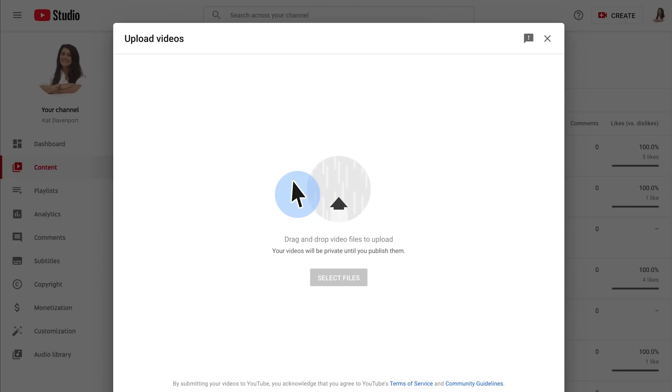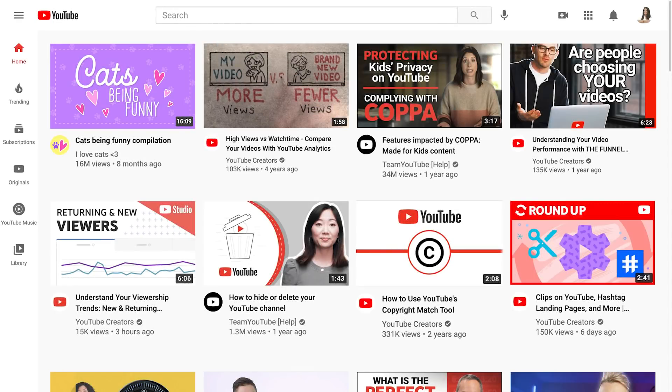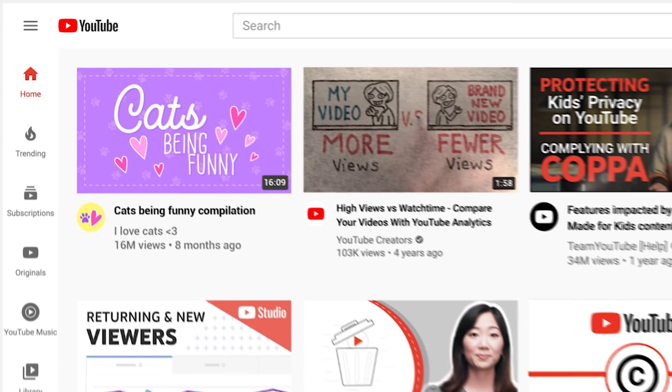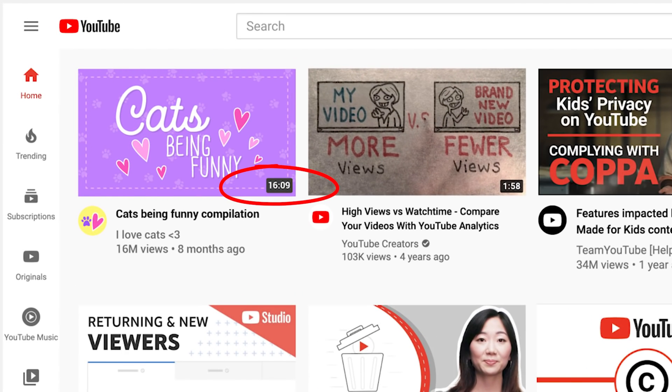By default, you can upload videos that are up to 15 minutes long. Verified accounts can upload videos longer than 15 minutes.